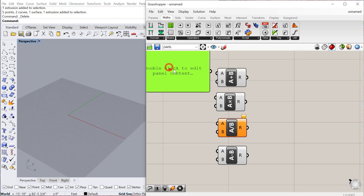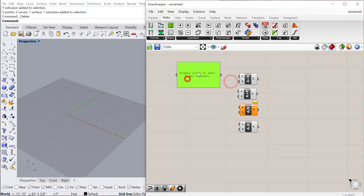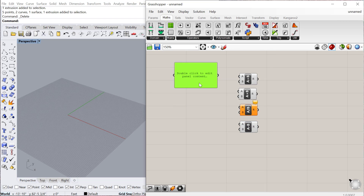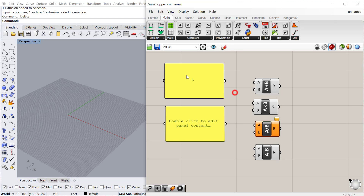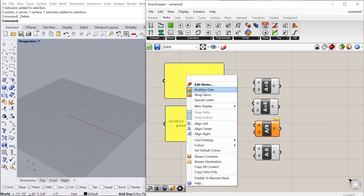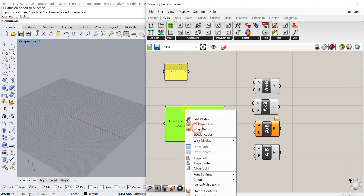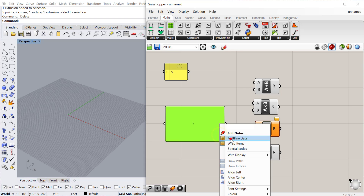For example, if we create a panel — let me go ahead and make two quick panels. By the way, if you Control+C, Control+V, you can copy and paste a component just like you would in any other program. I'll make this one a 5 — multi-line data — and then I'll make this one a 7, multi-line data.